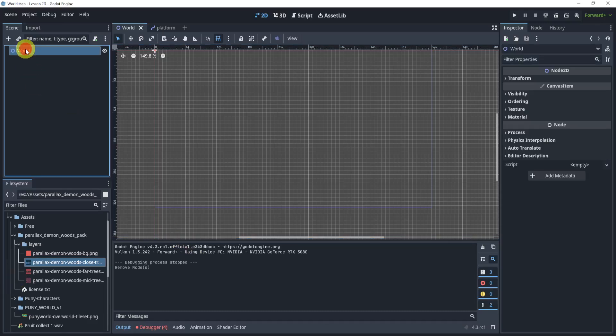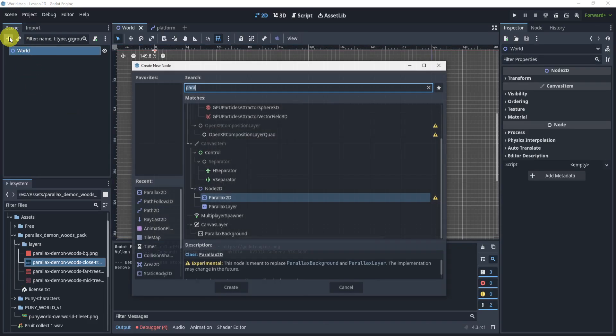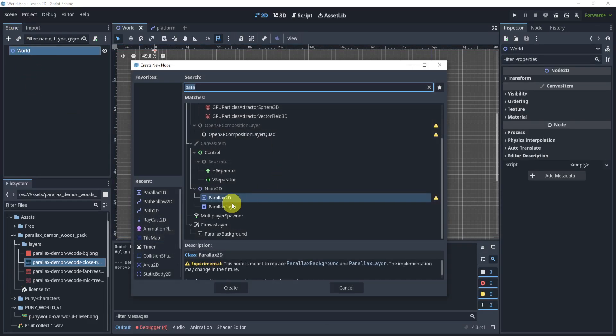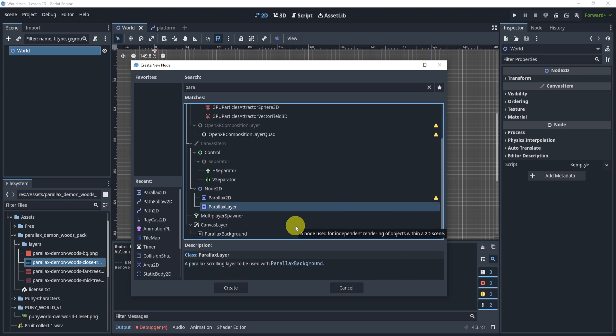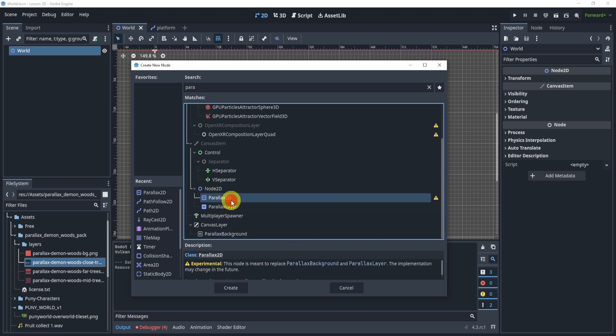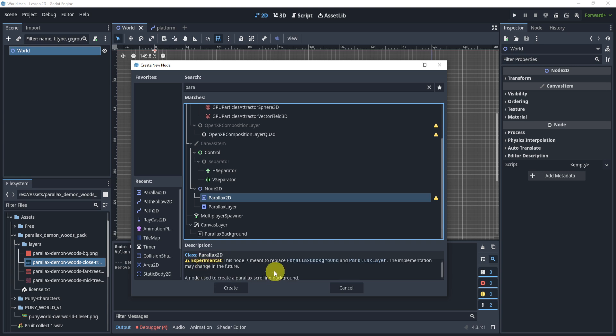Back in 4.2 and previous versions of Godot, we used to have parallax background and parallax layer to actually make things work. But recently there is now a parallax 2D and it is experimental, but essentially it is meant to replace parallax background and parallax layer.